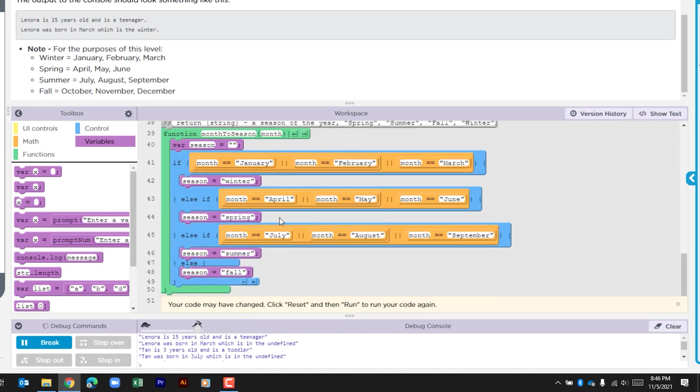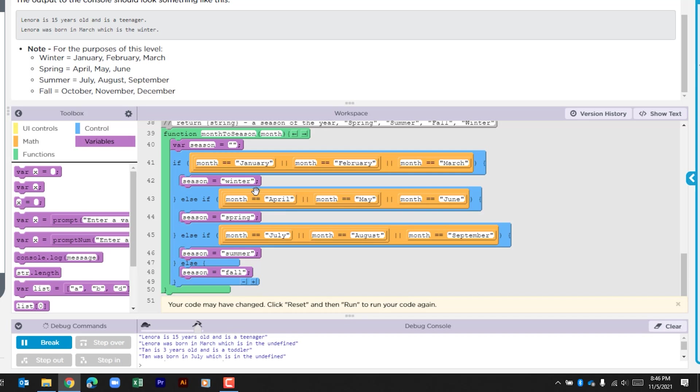So within this if function we're going through a few checks. We're looking to see is the month equal to January, February, March. It only needs to be one of these. If it is it's going to assign the variable season as winter. If not it's going to look here. Is the month April, May, or June? If any of those is true it's going to go ahead and assign the variable season with spring.